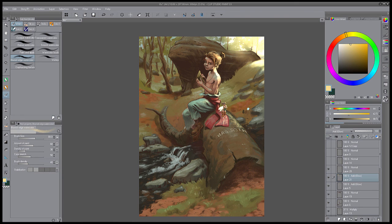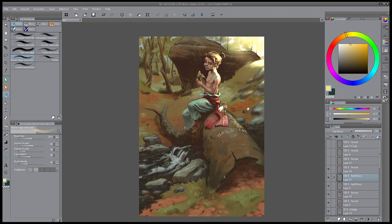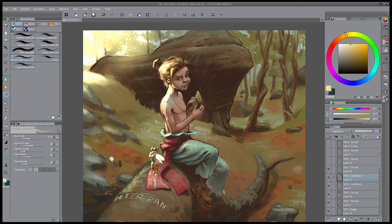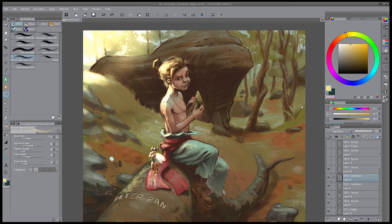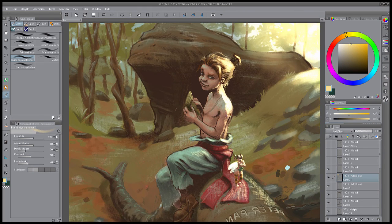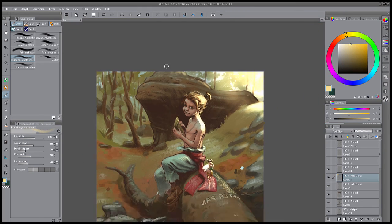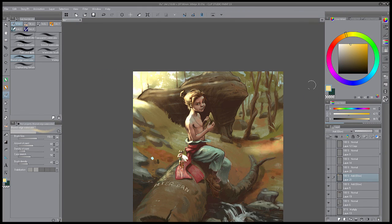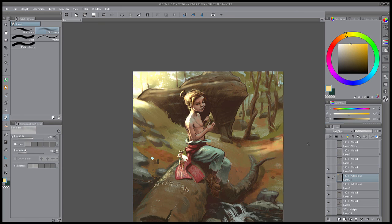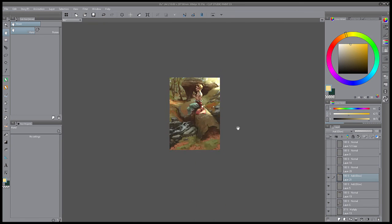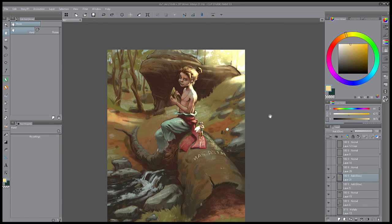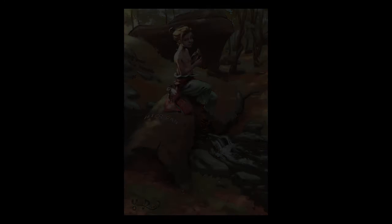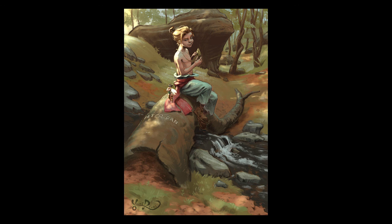J'espère que cette présentation vous aura plu et vous aura simplement donné envie de lire cette magnifique bande dessinée et si vous l'avez déjà lu, qu'elle vous donnera l'envie de vous replonger dedans à nouveau. Je vous souhaite une bonne lecture à tous!